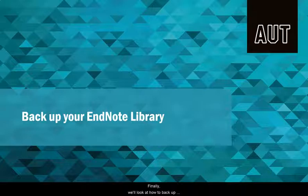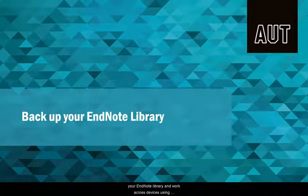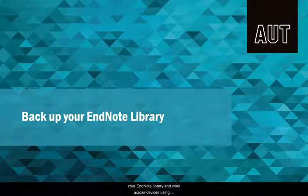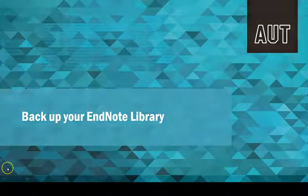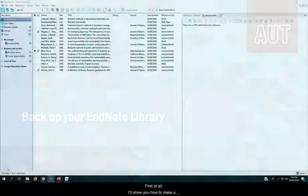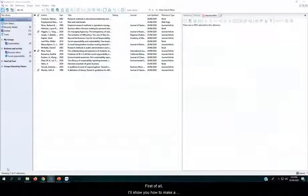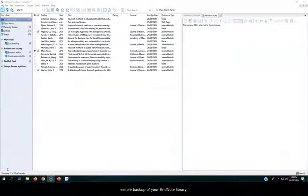Finally, we'll look at how to back up your EndNote library and work across devices using EndNote Online. First of all, I'll show you how to make a simple backup of your EndNote library.